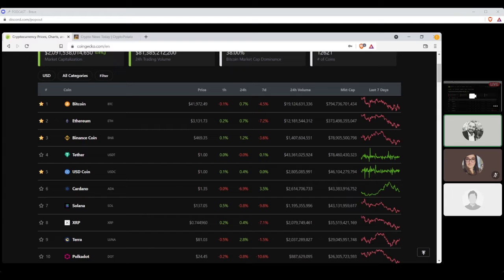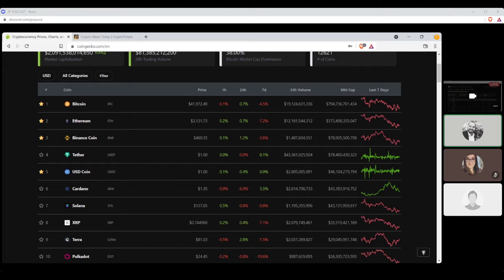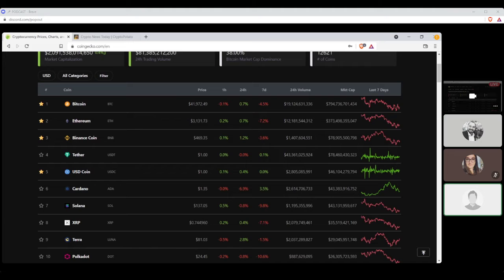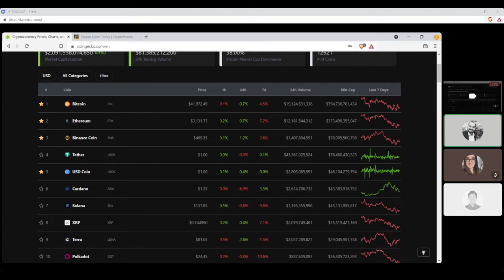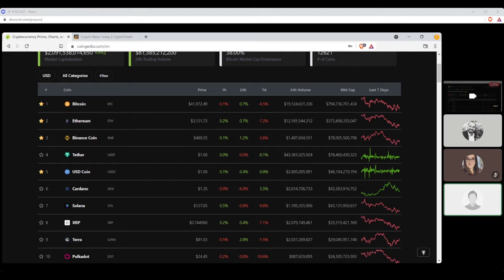Number four, Tether, settling at $1, of course, with a seven-day gain of 0.1% and a market cap of $78 billion. Looks like they're neck and neck with Binance Coin there. Did you notice that USD Coin and Tether are right next to each other as well? Yeah, I see that. What happened? What's this huge gap of $78 billion down to $46? There's nothing in between.